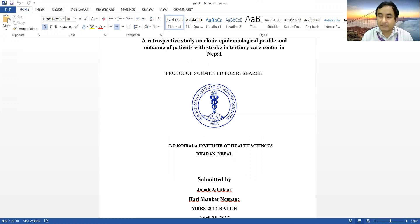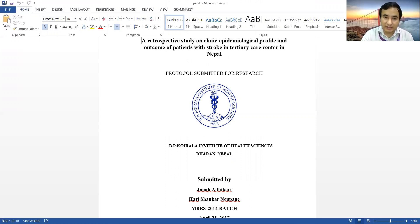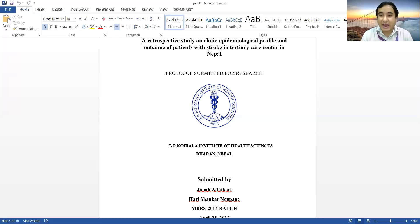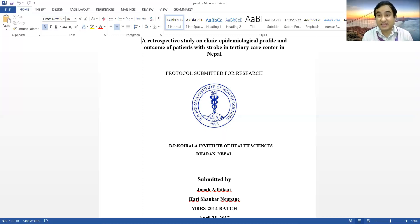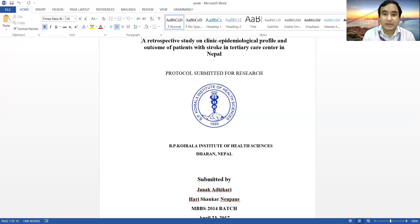First of all, you will get this format from the PKHS website, where you can see the IERB column — that is the Institutional Ethical Review Board column. From here you can download this format for the PCP protocol, and you can download it from there.